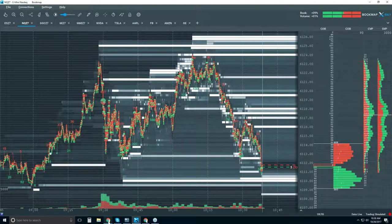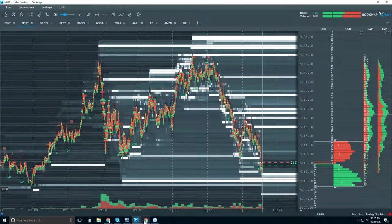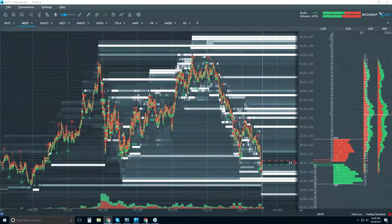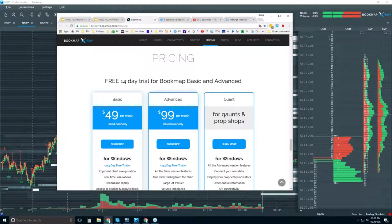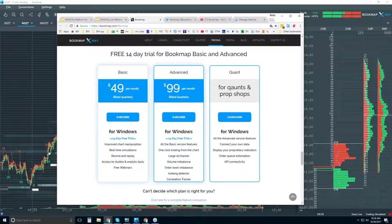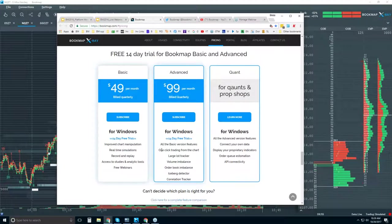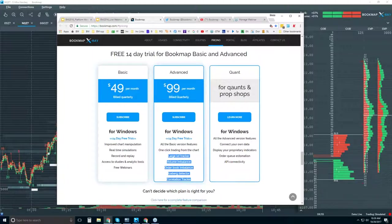At bookmap.com, let me show you quickly the pricing and free trial. Bookmap Basic, Bookmap Advanced, Bookmap Quant — you get a 14-day free trial for these products. The difference between tiers is the ability to trade from the chart. We also have proprietary indicators developed to cover specific order flow phenomena witnessed in Bookmap.